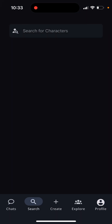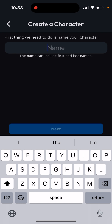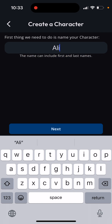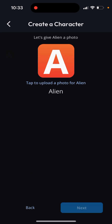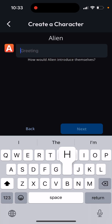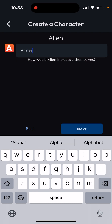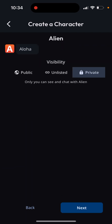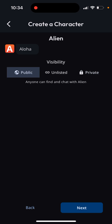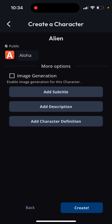Then you can go and search, and tap 'Create Your Own Character.' You can create a greeting for your bot or character, then select visibility — anyone can find it. You can also enable image generation for this character, and then just tap Create.